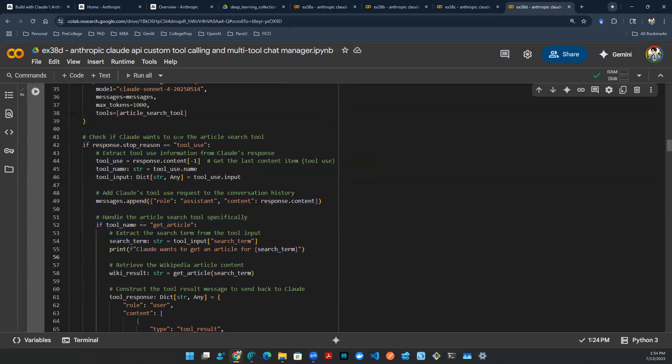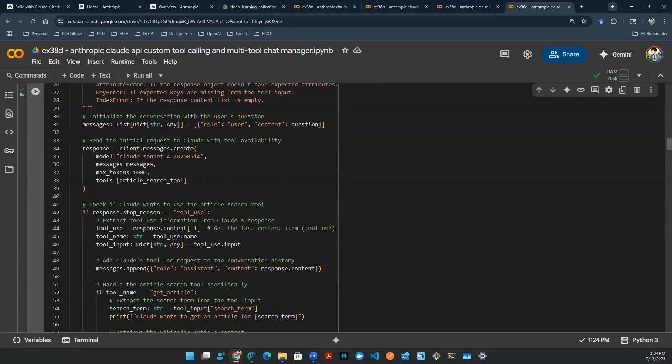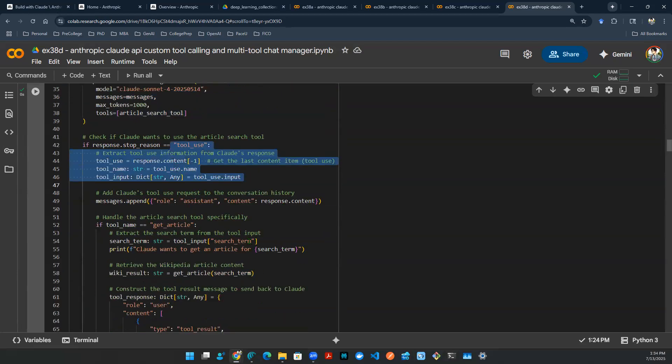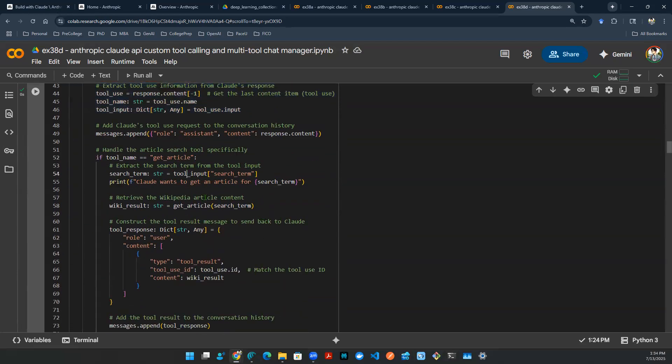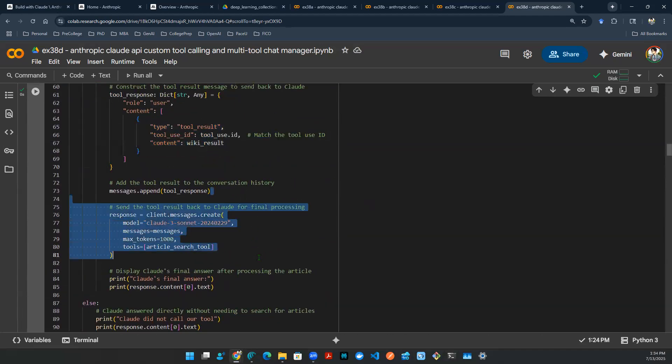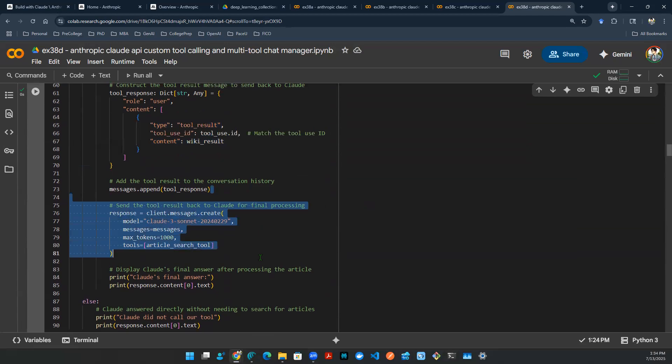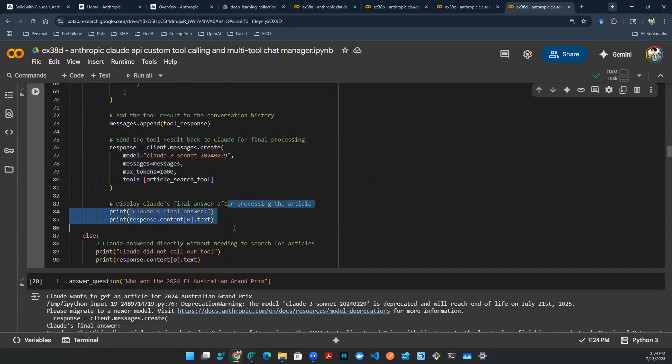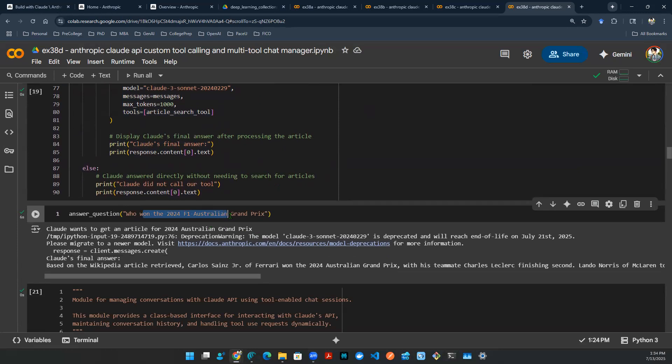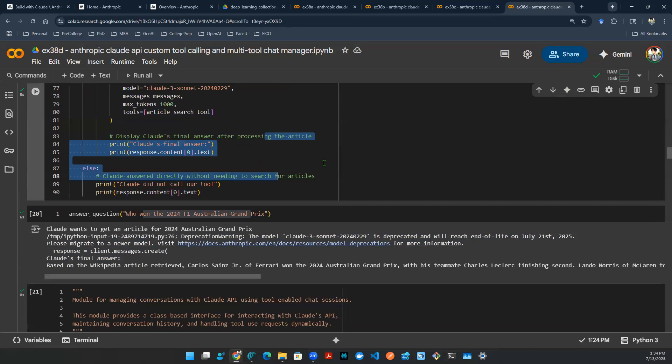So here, the question. Question realized there's a tool used. And then let's actually grab the tool. Actually grab the tool. Get the response back from the tool calling—wiki result. Append it back. Make another API call. Get the final answer. So let's try again. Who won 2024 F1 Australian Grand Prix? And here's the answer. Great. So we know that this is working.